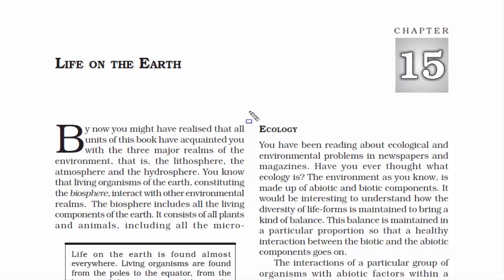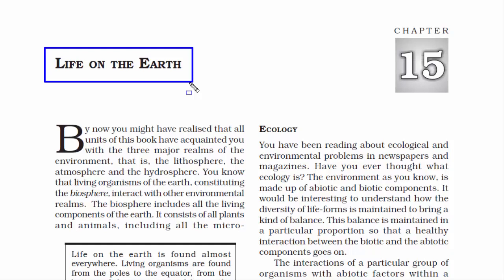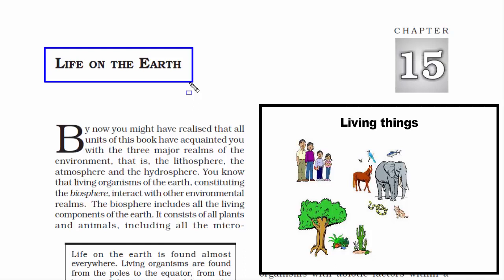Chapter 15: Life on Earth. If you see the name of this chapter, you can easily guess that we are going to read about the living organisms of the earth. When we say life on earth, it is not just limited to human beings, plants and animals. It also includes microorganisms that you and I cannot see with our naked eyes.